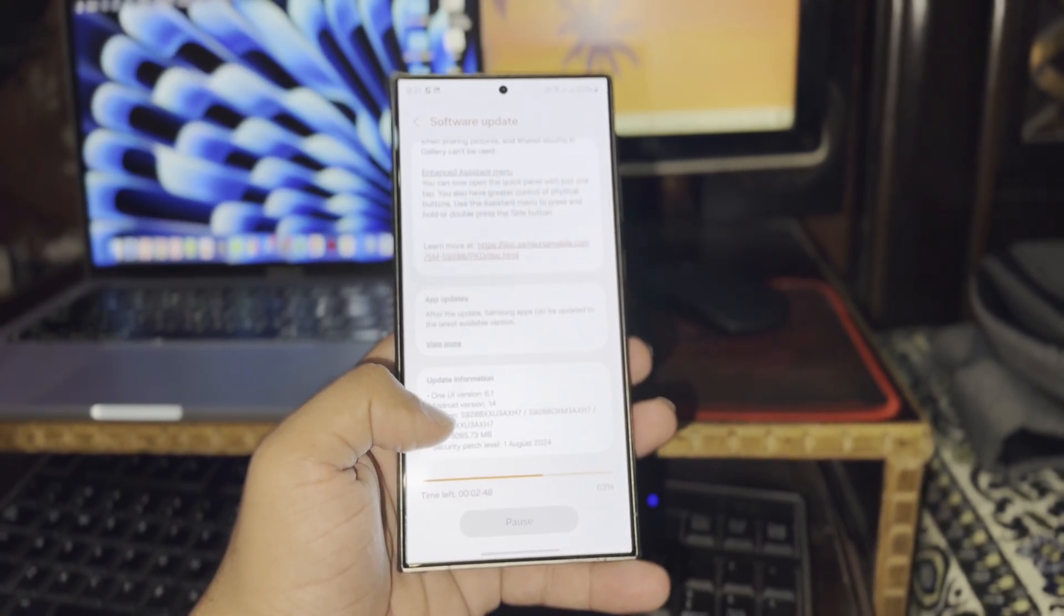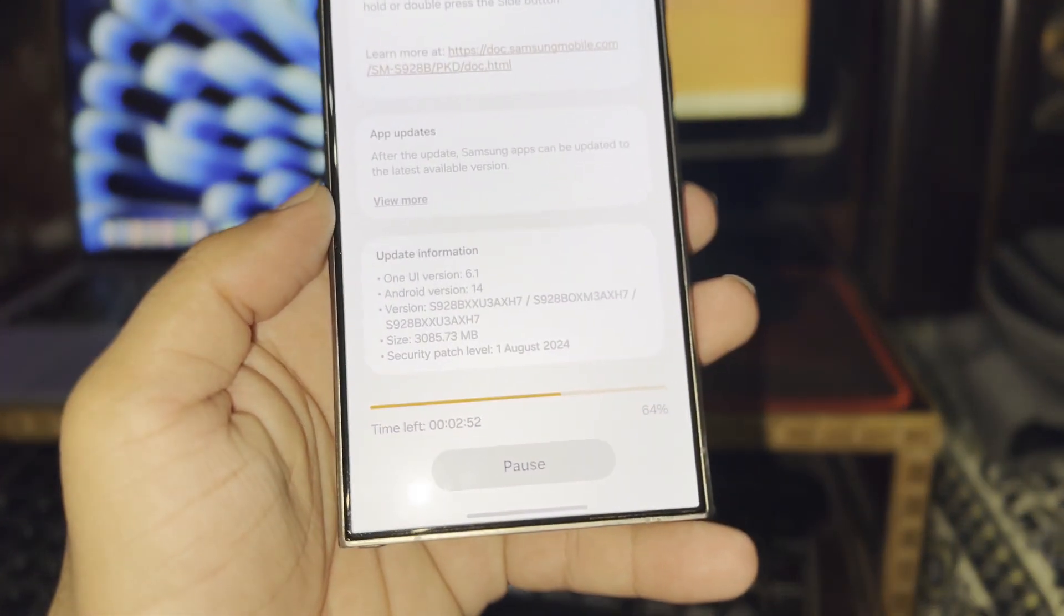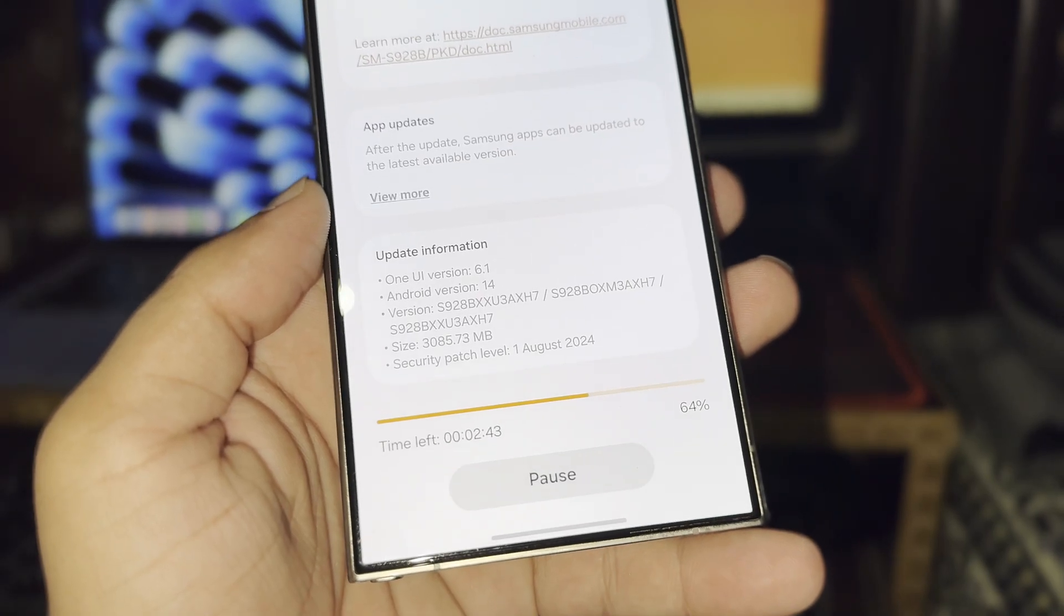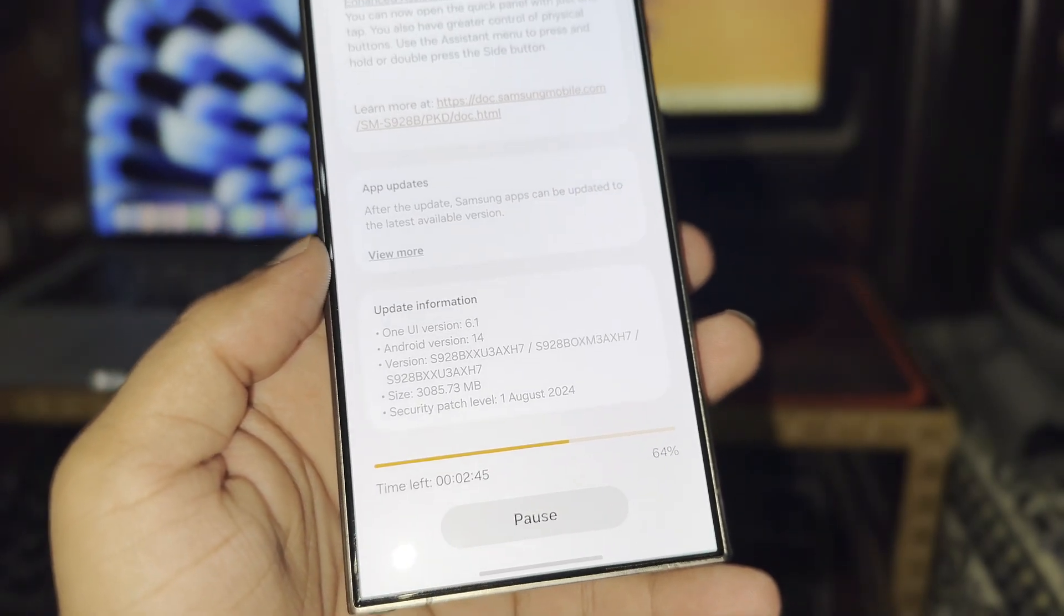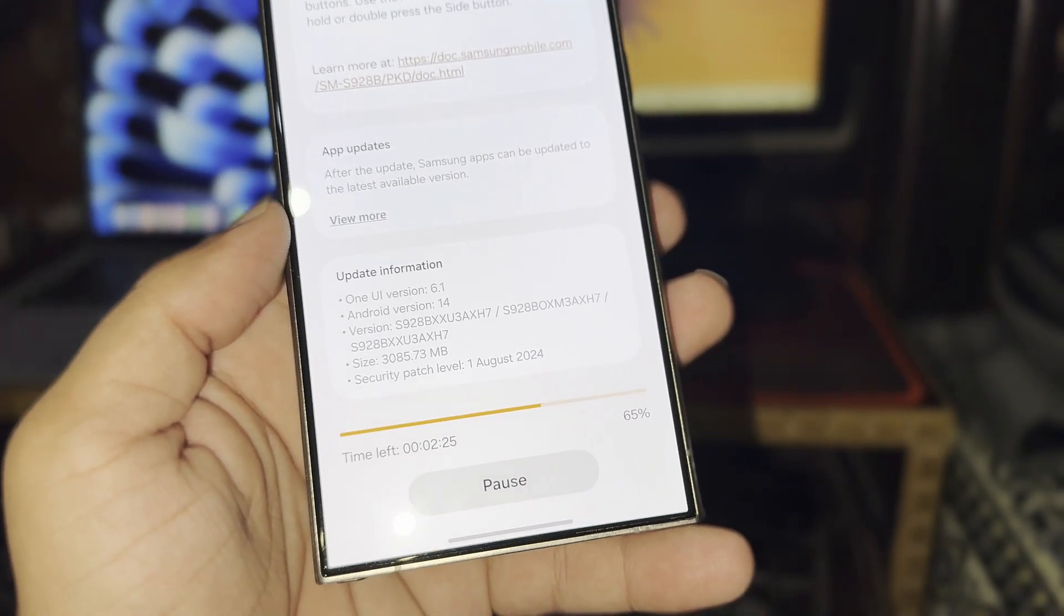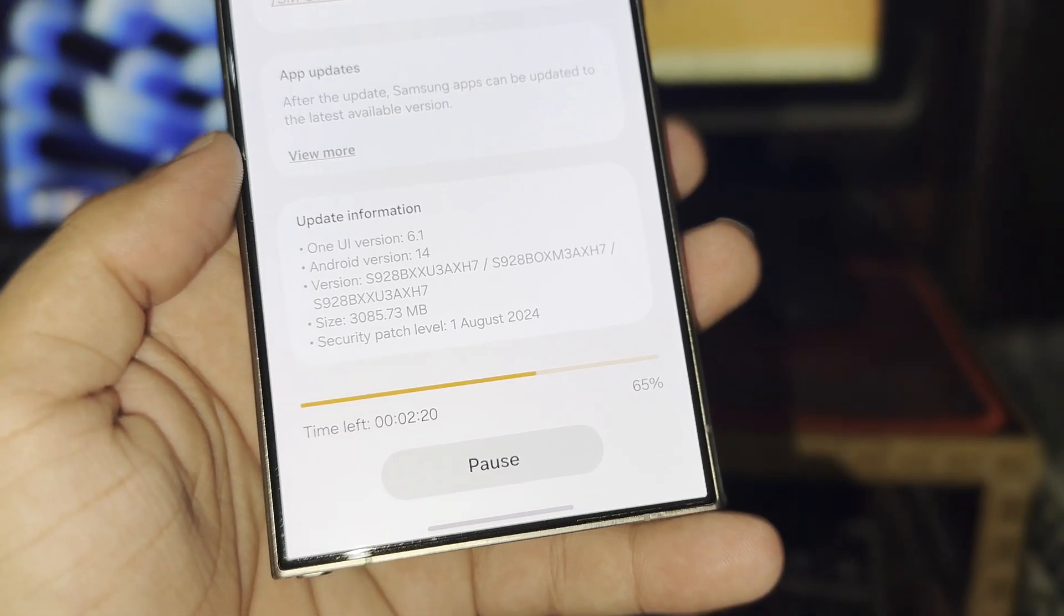The One UI 6.1.1 update, ranging from 2.5 to 3 gigs depending on the device, is now available to many users. However, the real buzz is around One UI 7.